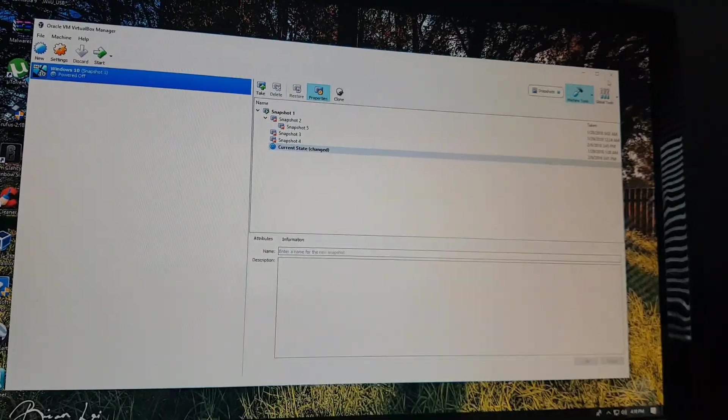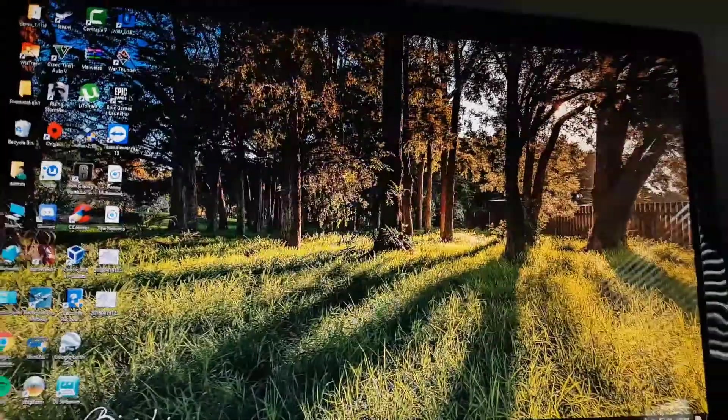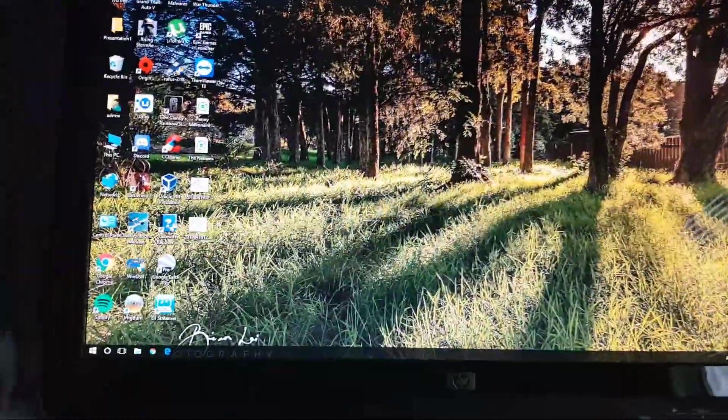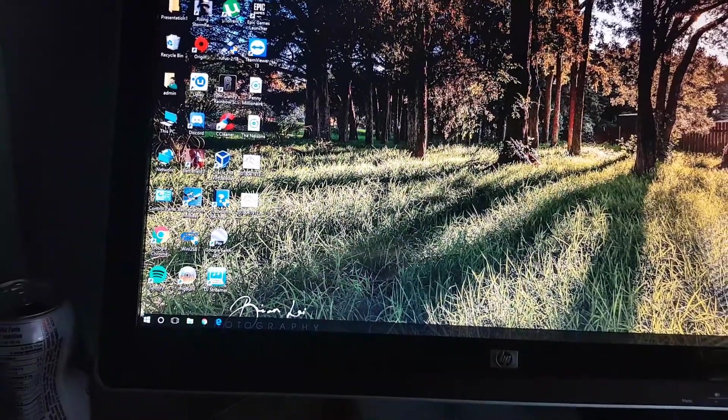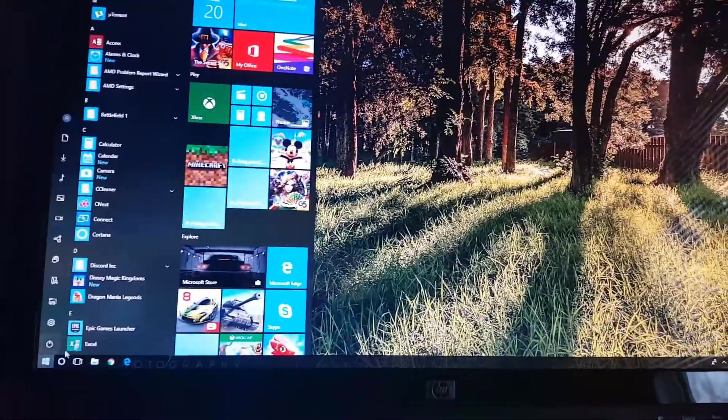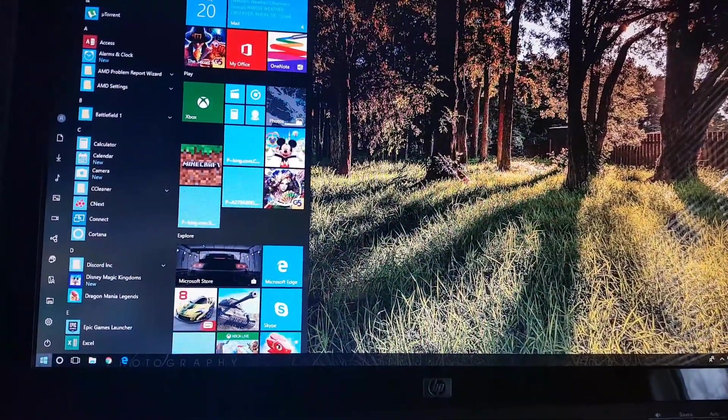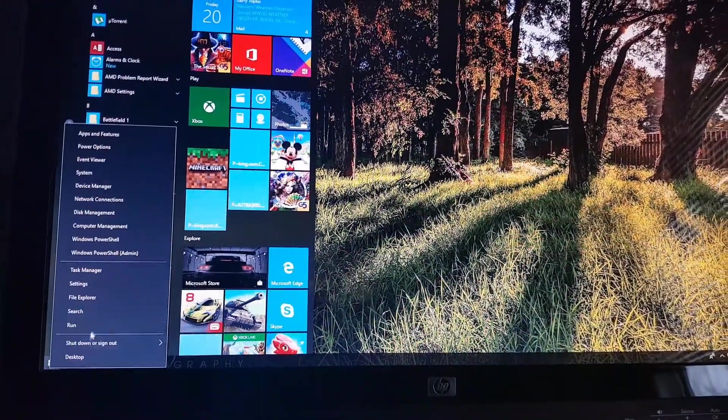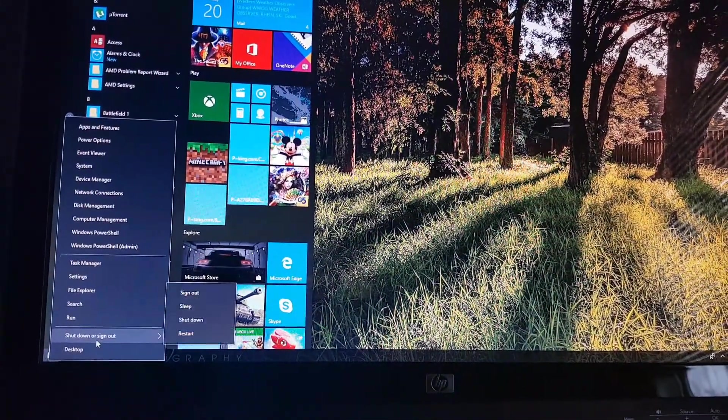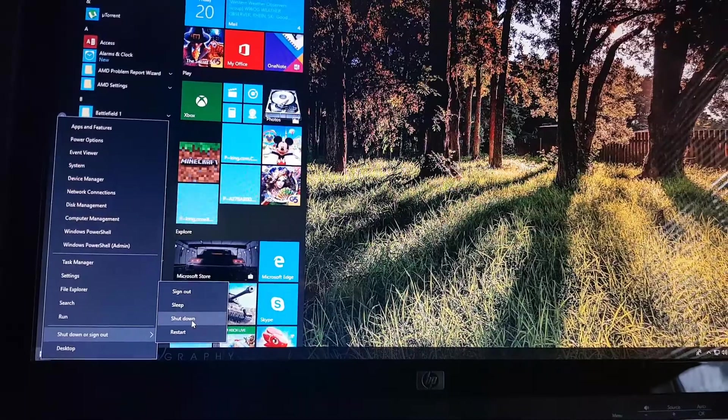Alright, so the first thing you want to do is power off the computer and shut it completely down on the host computer. Once it's shut down, you're going to power it on and press the key to enter your BIOS. It's normally F2, so I'm going to start pushing F2 as soon as I power the computer on so I can get into my BIOS.